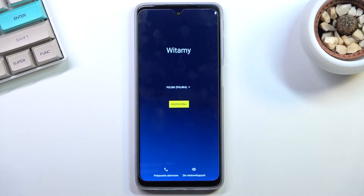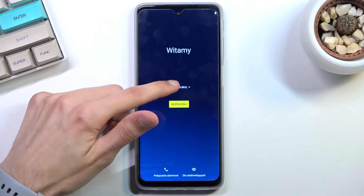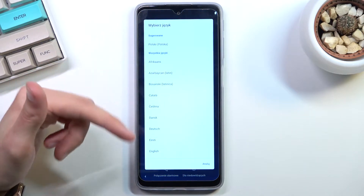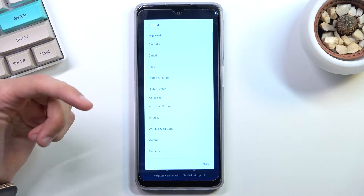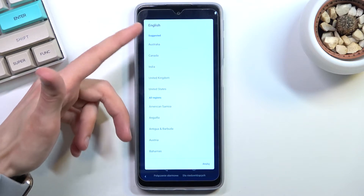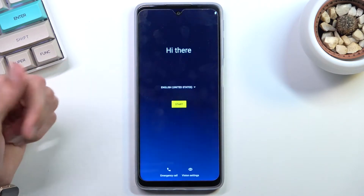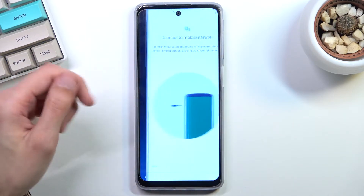When you boot it up for the first time, you should be presented with this screen right over here where you get to select your desired language. I'll be selecting English. From there you can select the region, and then we can select Start.